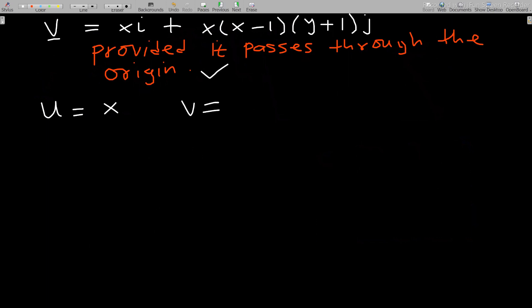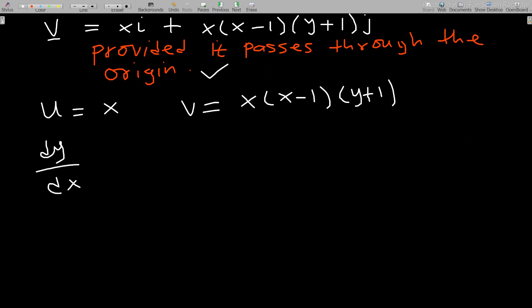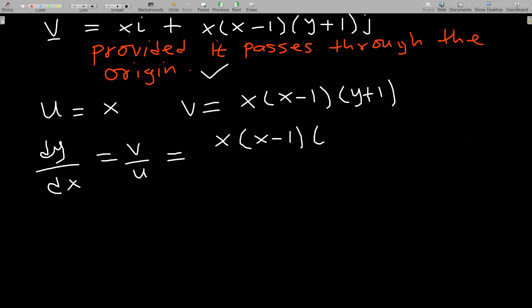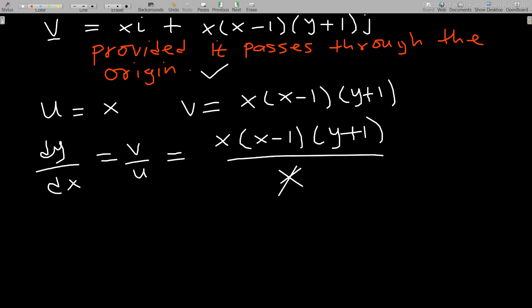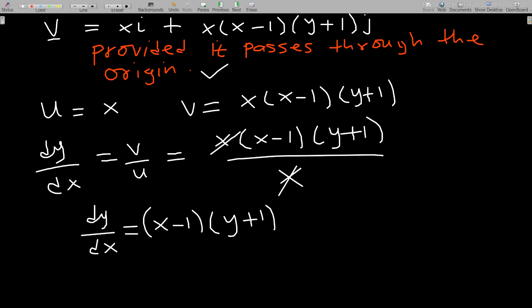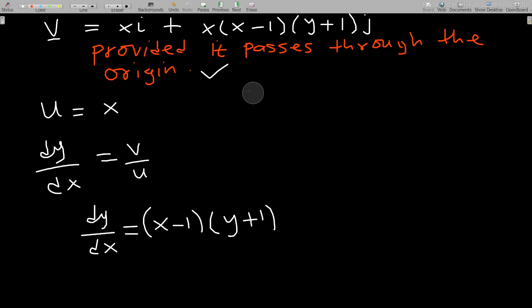We have dy/dx equal to v over u, which is x(x−1)(y+1) over x. The x cancels, leaving dy/dx equals (x−1)(y+1). This is a separable ODE, which makes it straightforward to solve.